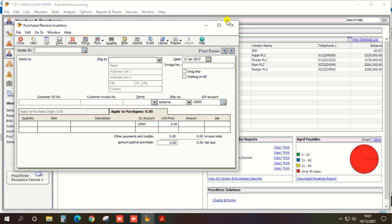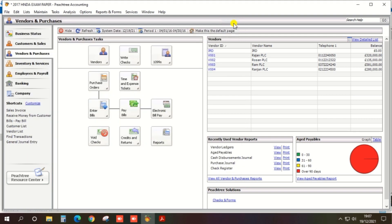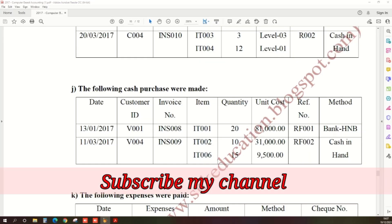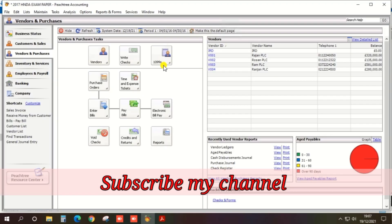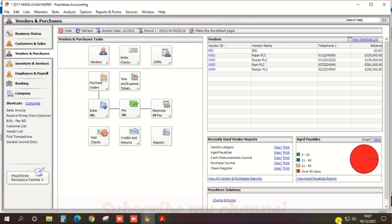So you can follow this method step by step for the remaining cash purchases and complete the paper. Thank you.